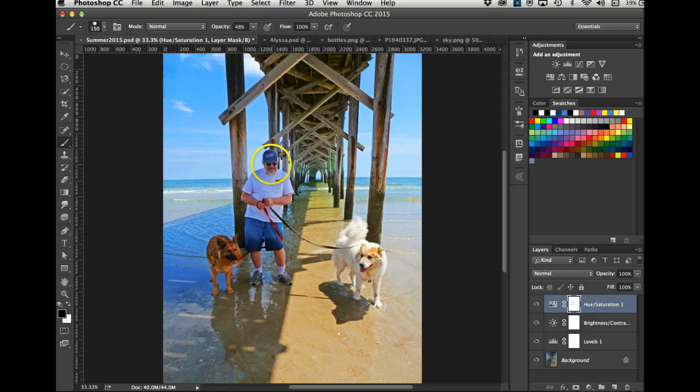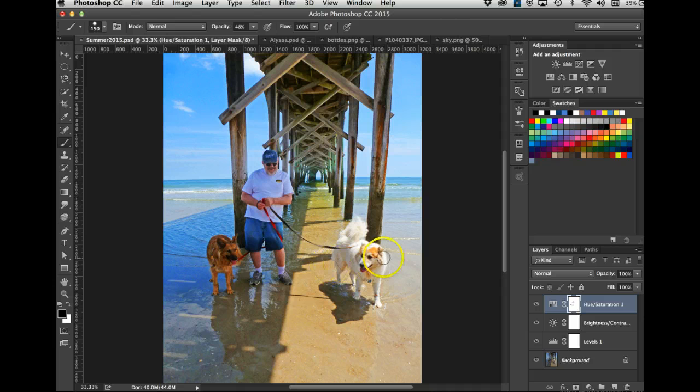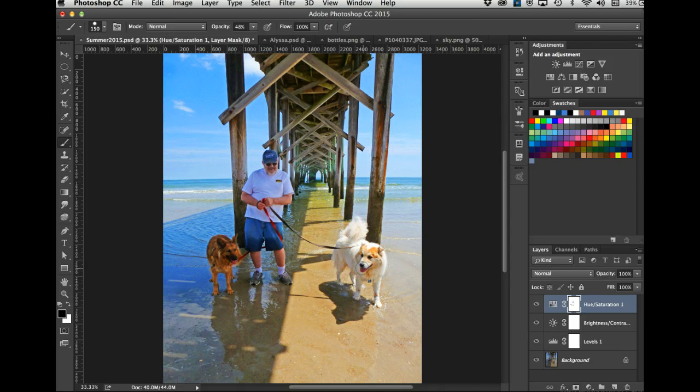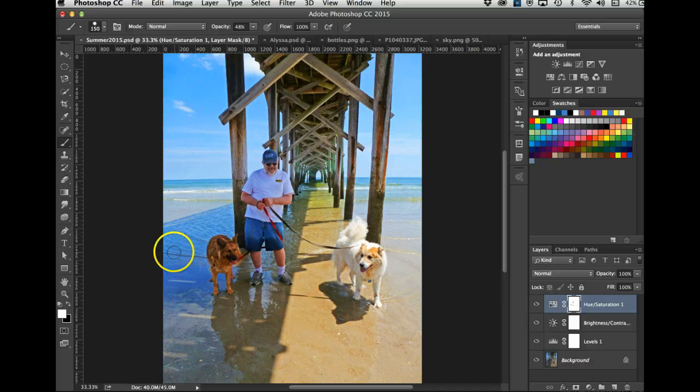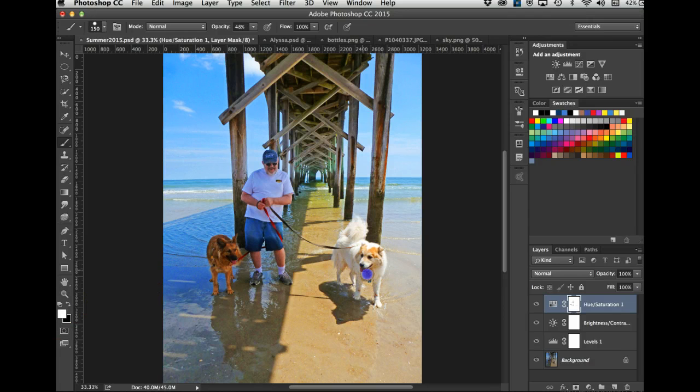And maybe his tongue. Maybe his tongue's not quite that red. Do you know what? I think his tongue's fine, so I'll hit X to get white and let's paint his tongue back.